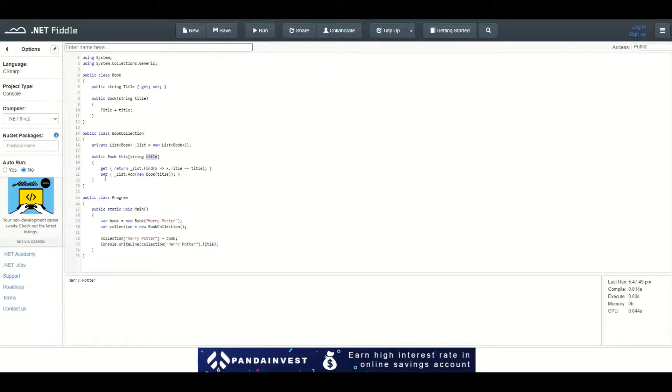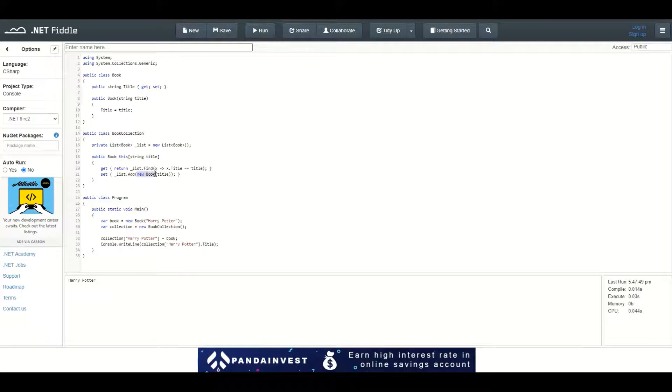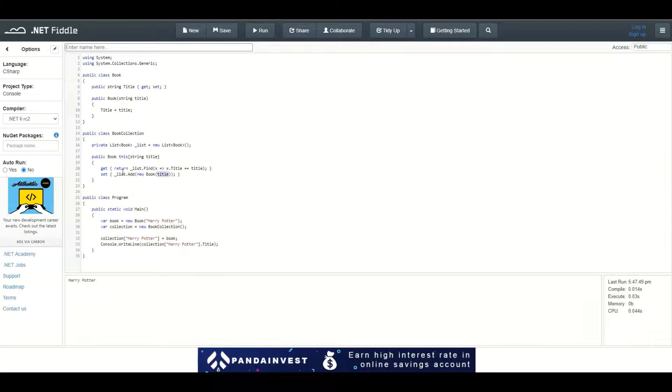When we want to set a value, it will add a new instance of a Book object instantiated with the title to the list contained in this BookCollection class.